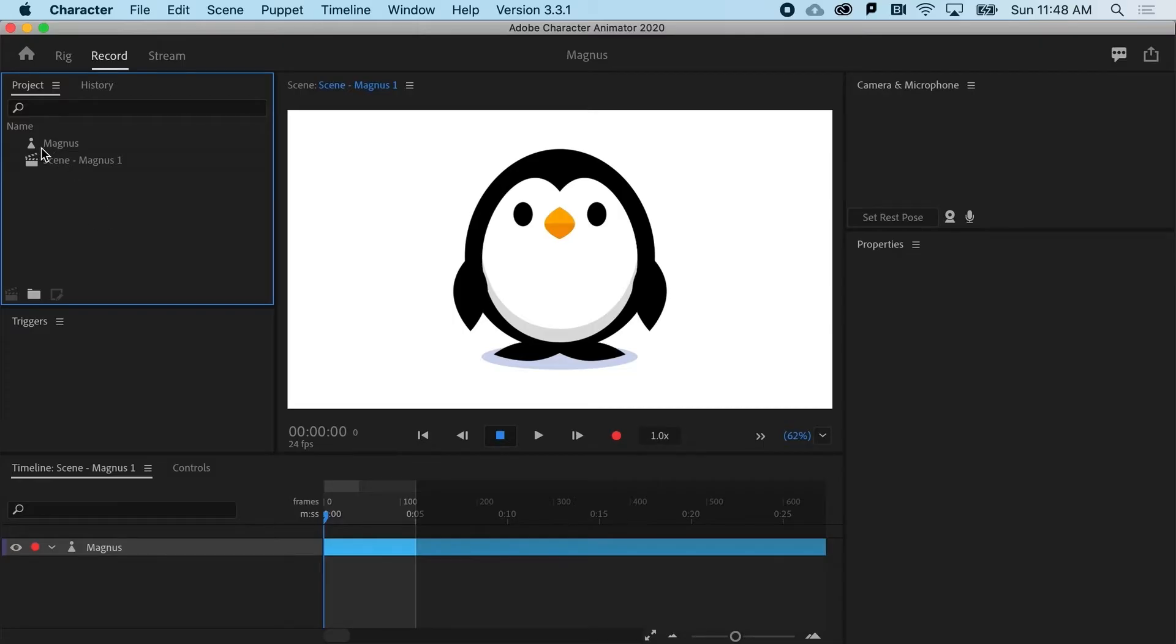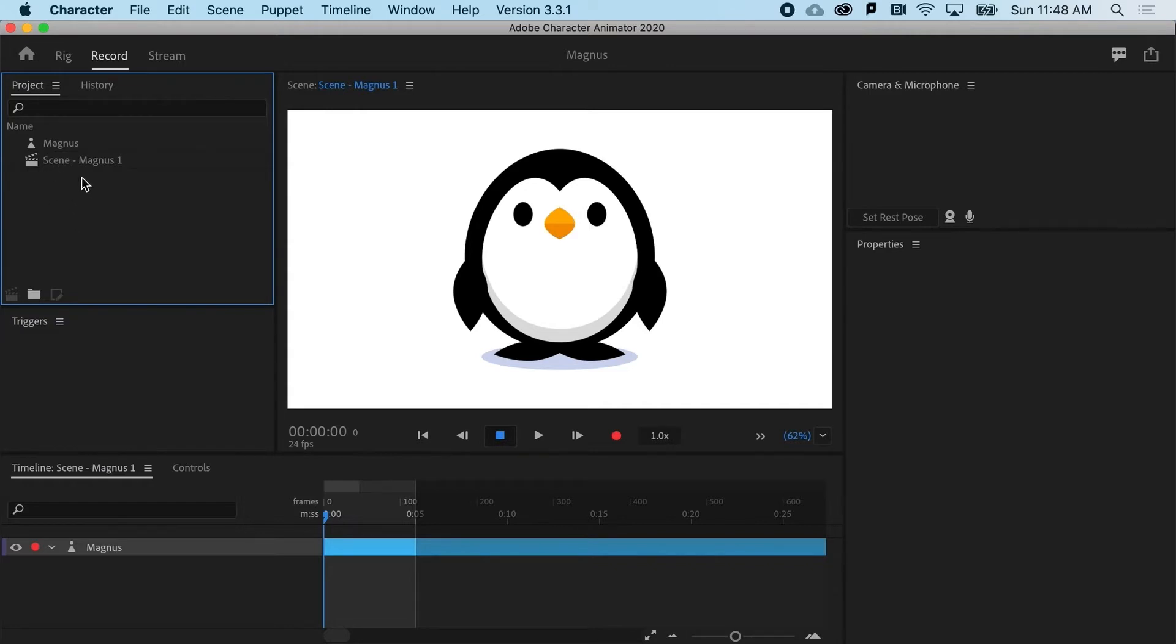In the project bin, right now I've just got Magnus, and normally I would start a new project if I wanted to bring in a new puppet, but I do want to compare the new puppet to Magnus, so I'm going to keep this same project going.